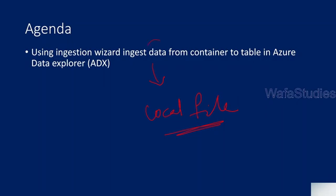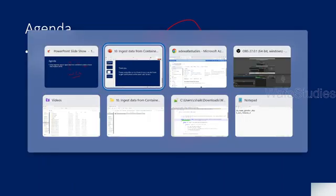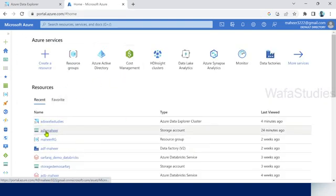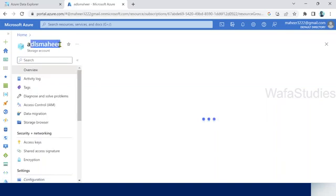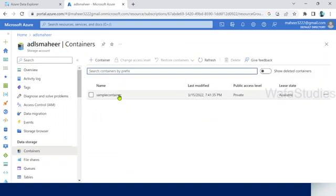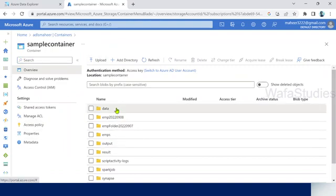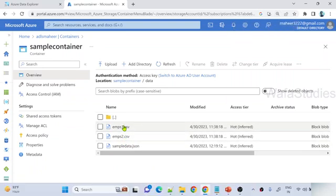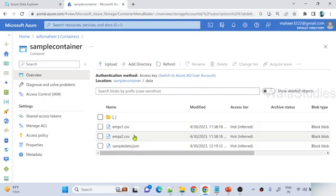In this video we will ingest data from a container to a table in Azure Data Explorer, using the ingestion wizard. Let me go to my browser — here is my Azure portal. Inside this Azure portal I have an ADLS account called ADLS Mahir. If I navigate to containers in this ADLS Gen2 account, I have a sample container. Inside the sample container there is a data folder, and inside this folder you can see there are two files: employees1.csv, employees2.csv, and also one JSON file.